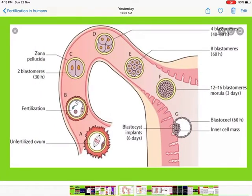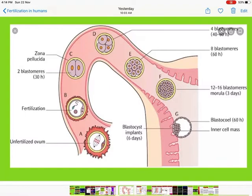The diagram shows the movement from A to G in the fallopian tube: A is the unfertilized ovum, B is fertilization taking place, C is the zygote starting to divide (two-cell stage), D is the four-cell stage, E is the eight-blastomere stage, F is the 12 to 16 blastomere stage or morula, and G is the blastocyst, which gets embedded into the endometrium of the uterus on the sixth day after fertilization.